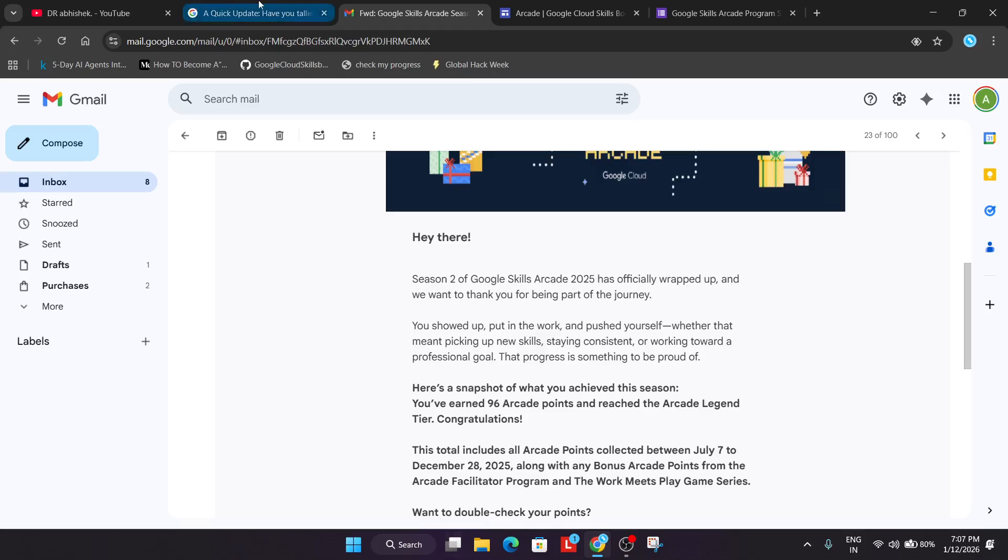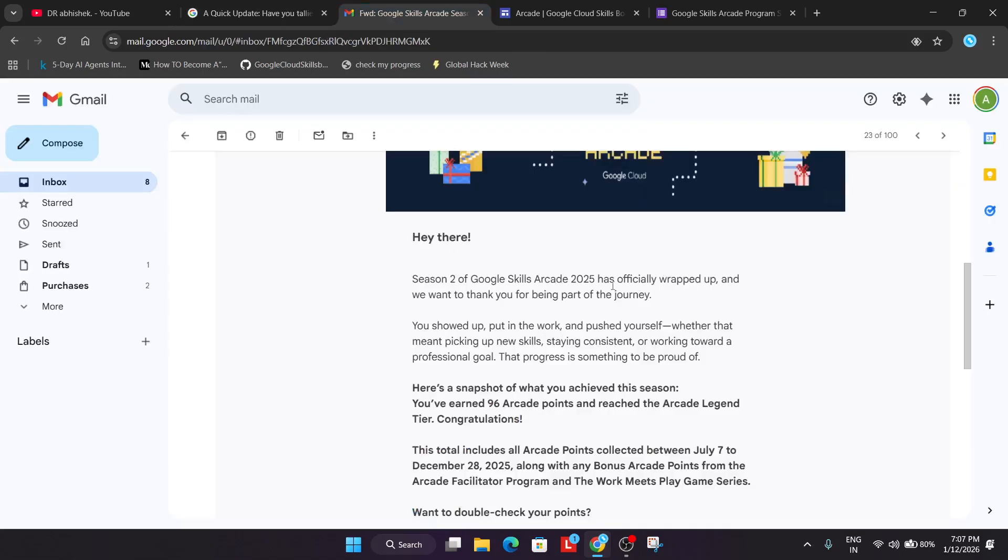Now let's read the post. As the prize counter will be opening very soon, if you're eligible, don't forget to check your Insider email to confirm which tier you worked and which tier is listed.